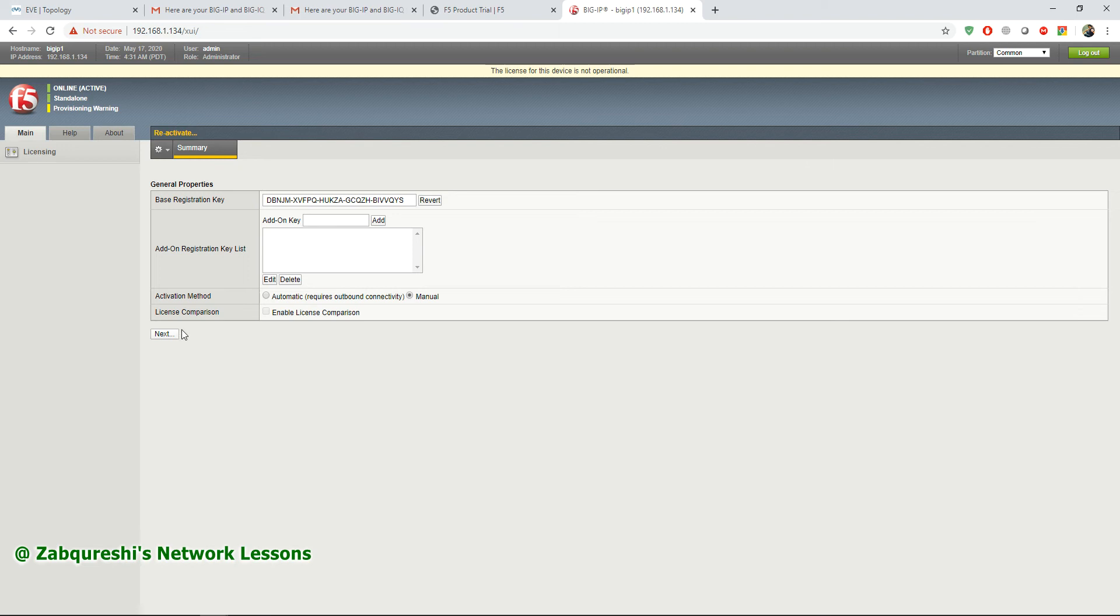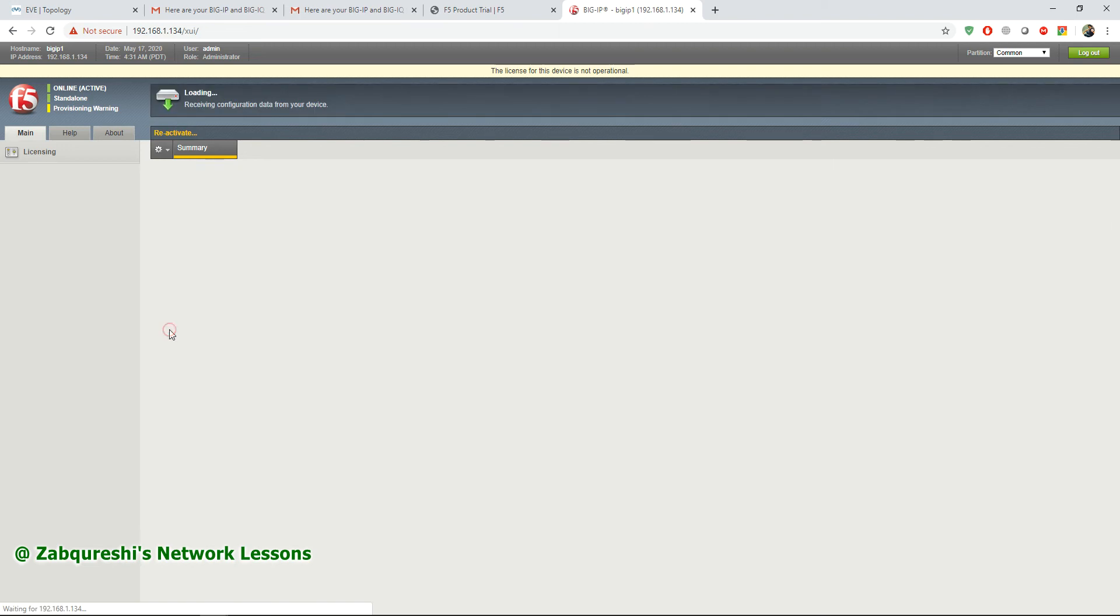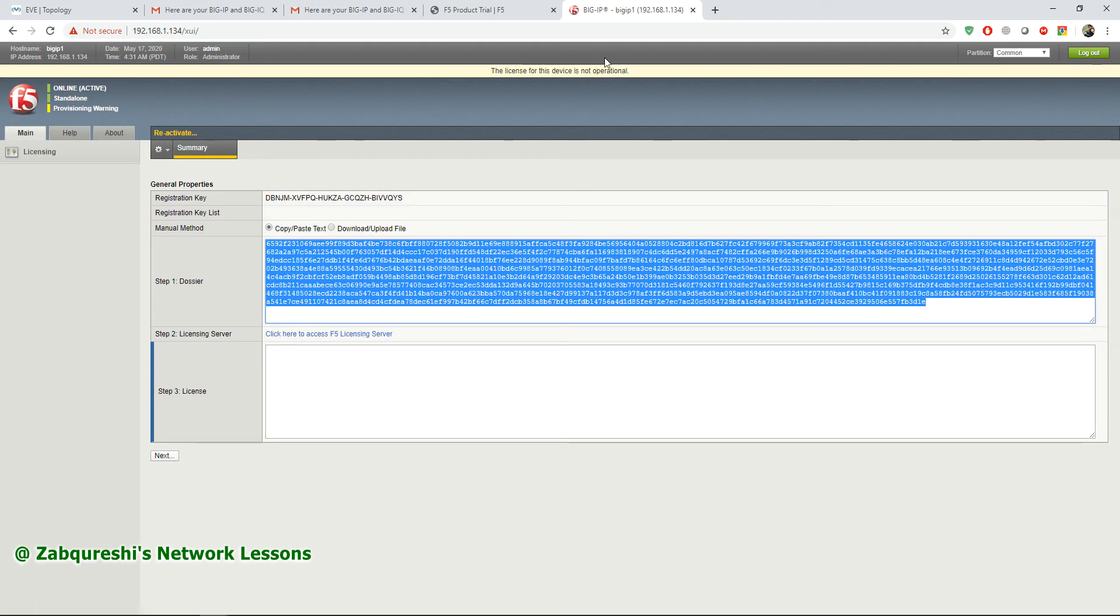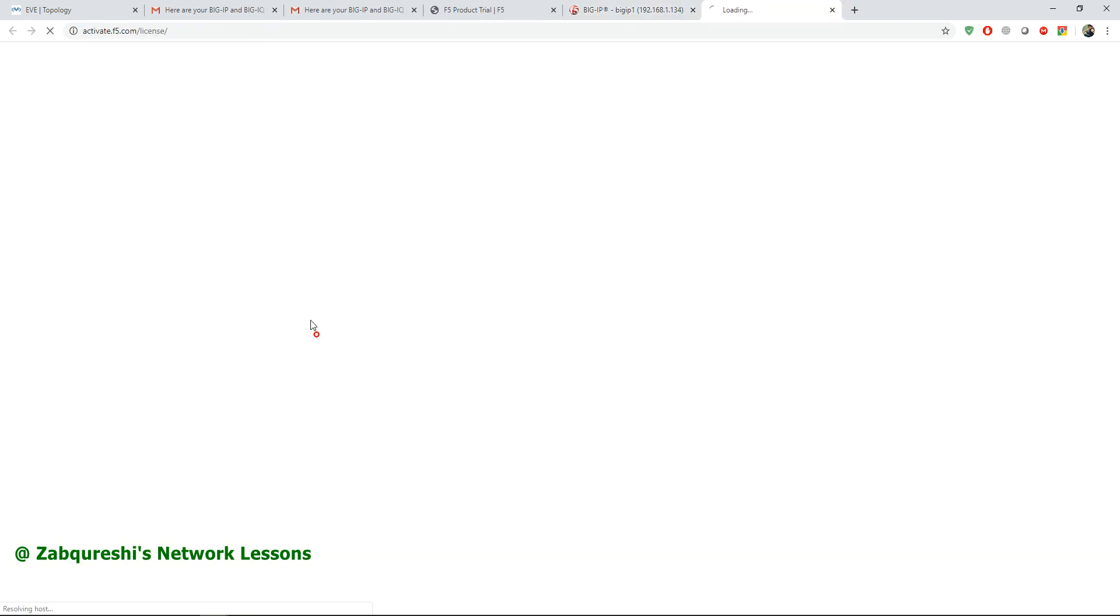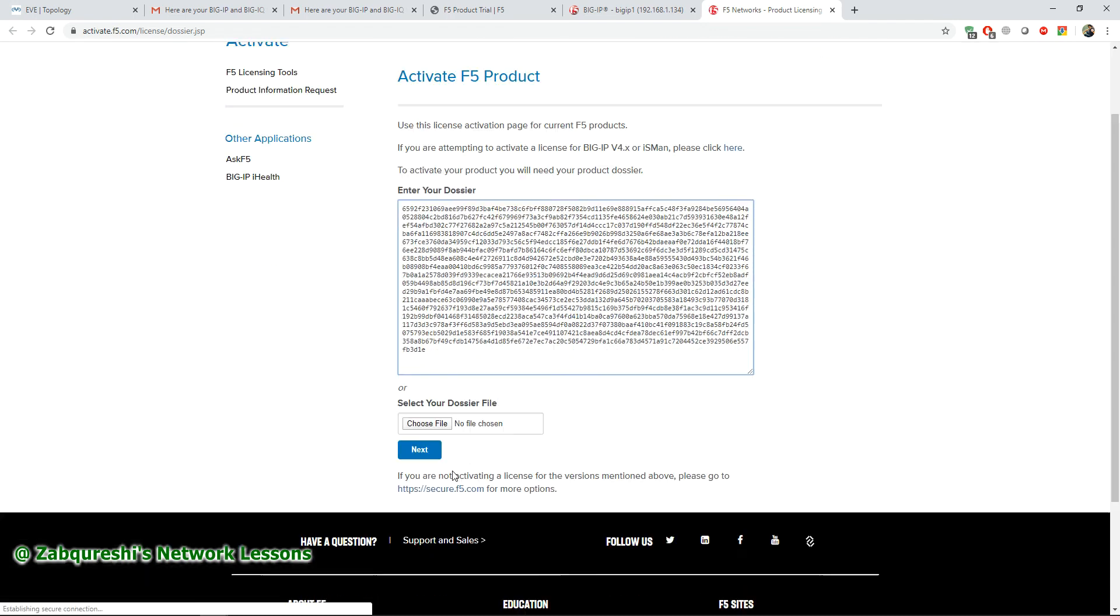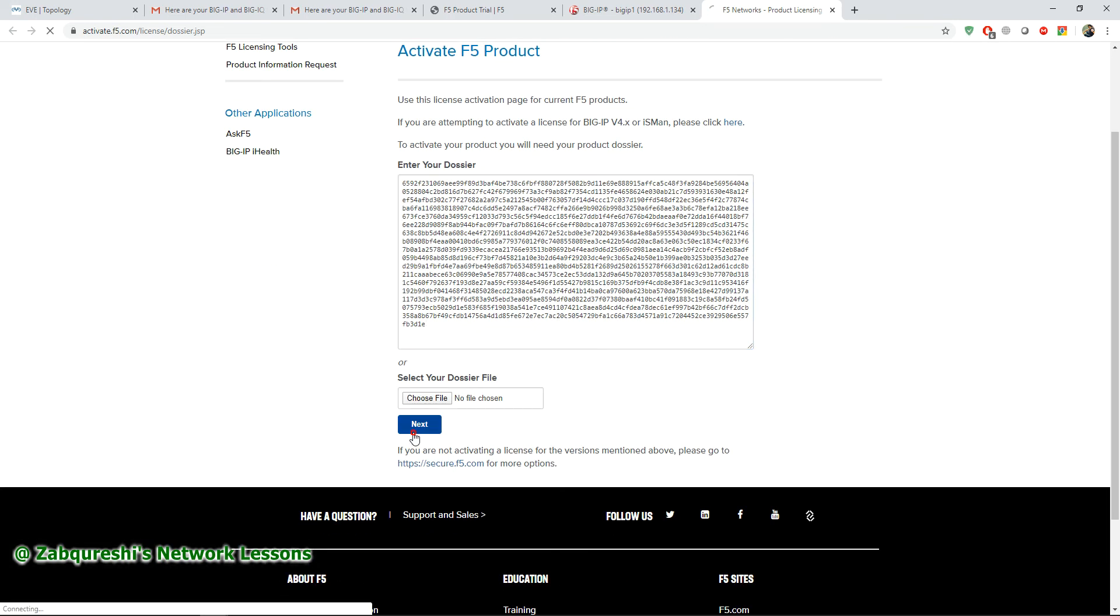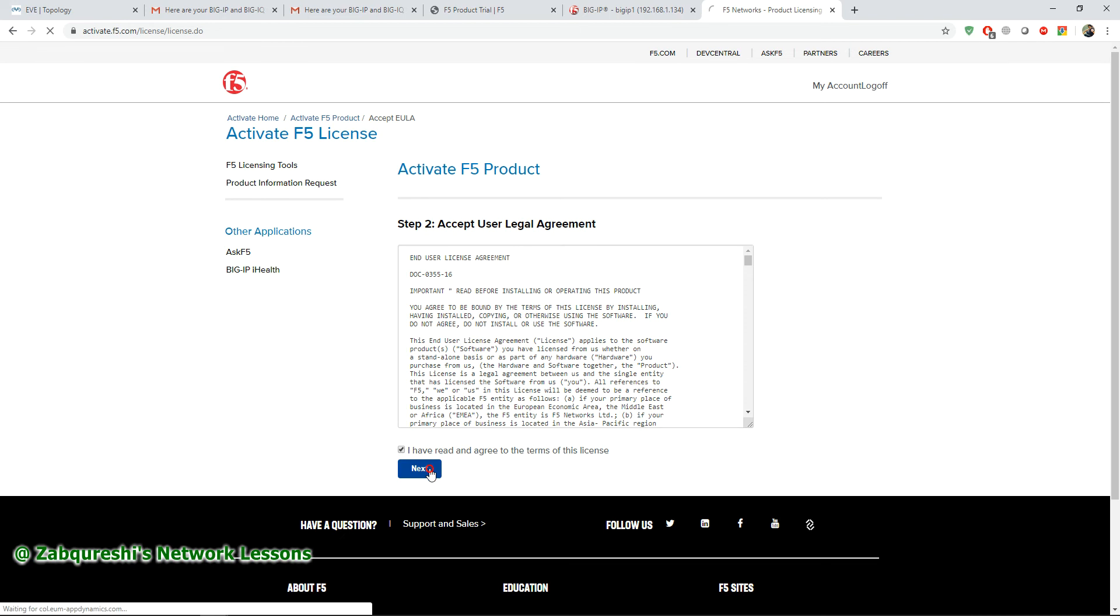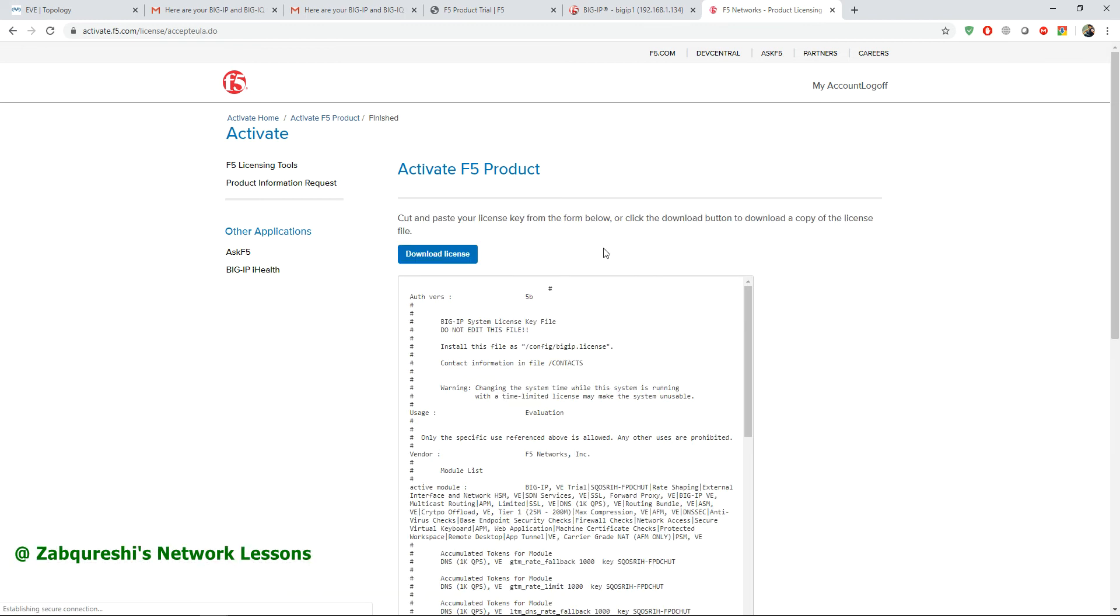After this you'll get this dossier. Copy all of this text and click on this link. It will open up the F5 portal for activation. Paste the dossier here, then hit next and wait for a few seconds. Accept the end user license agreement, hit next, and then you should get your license key.